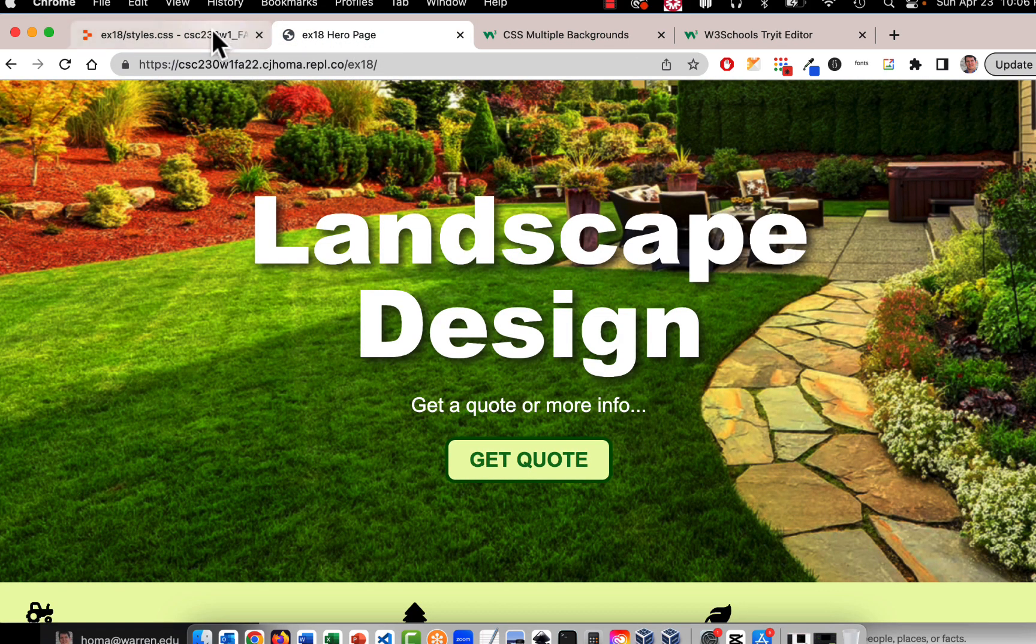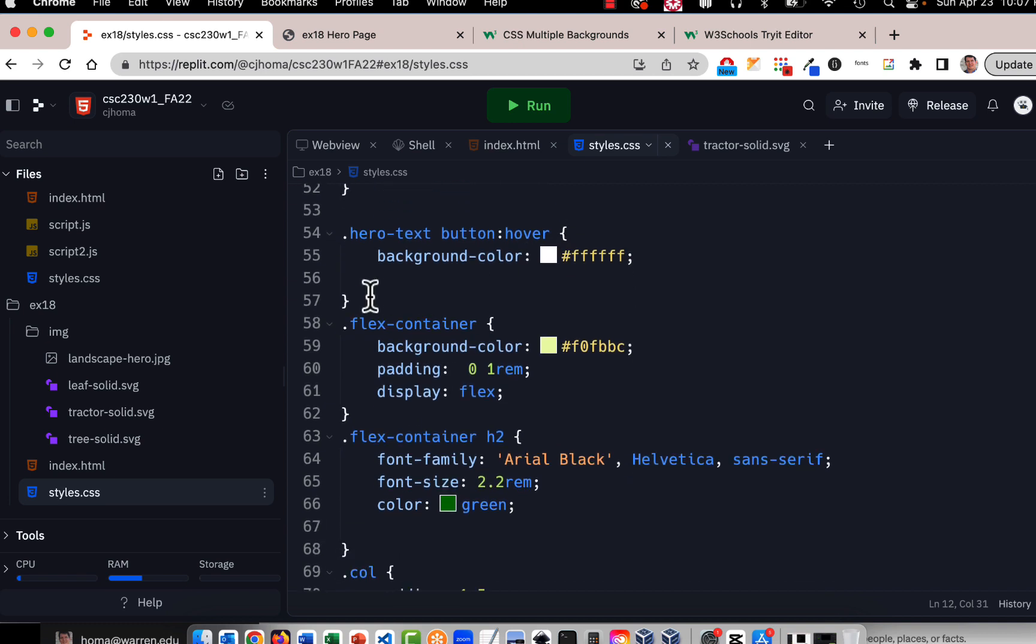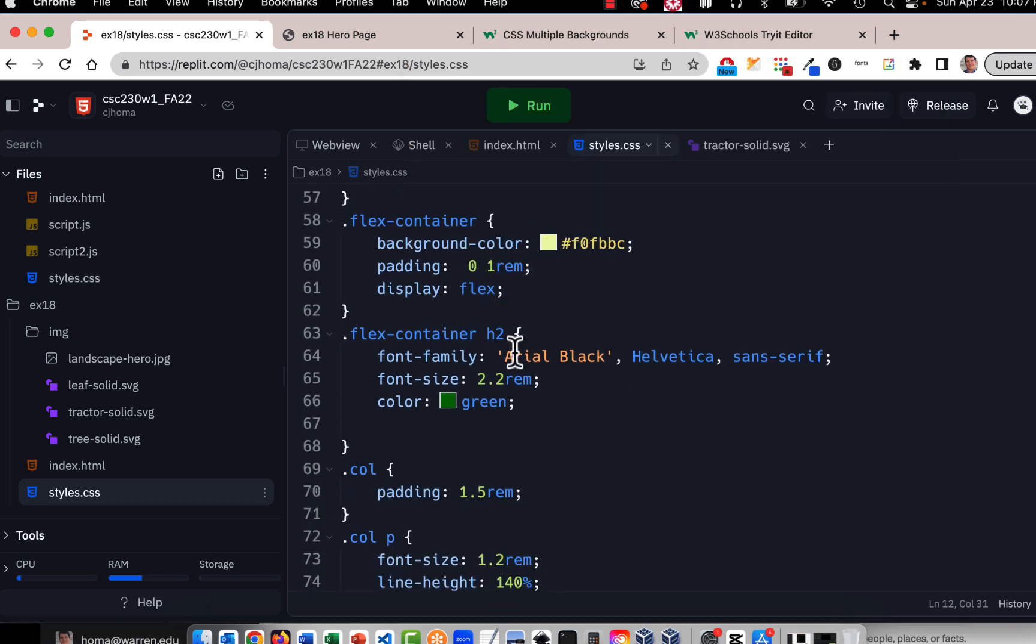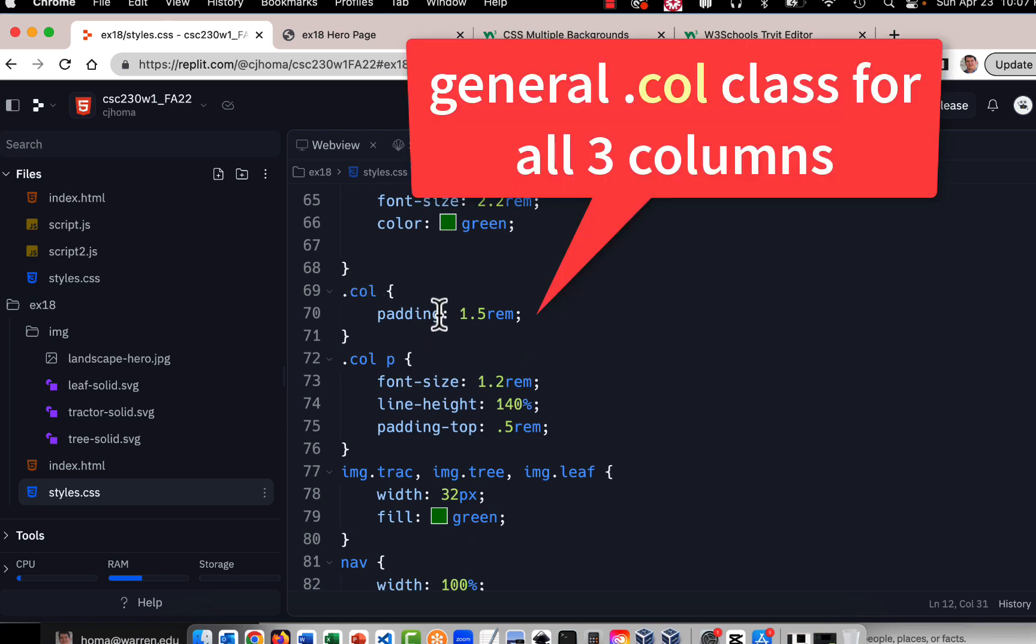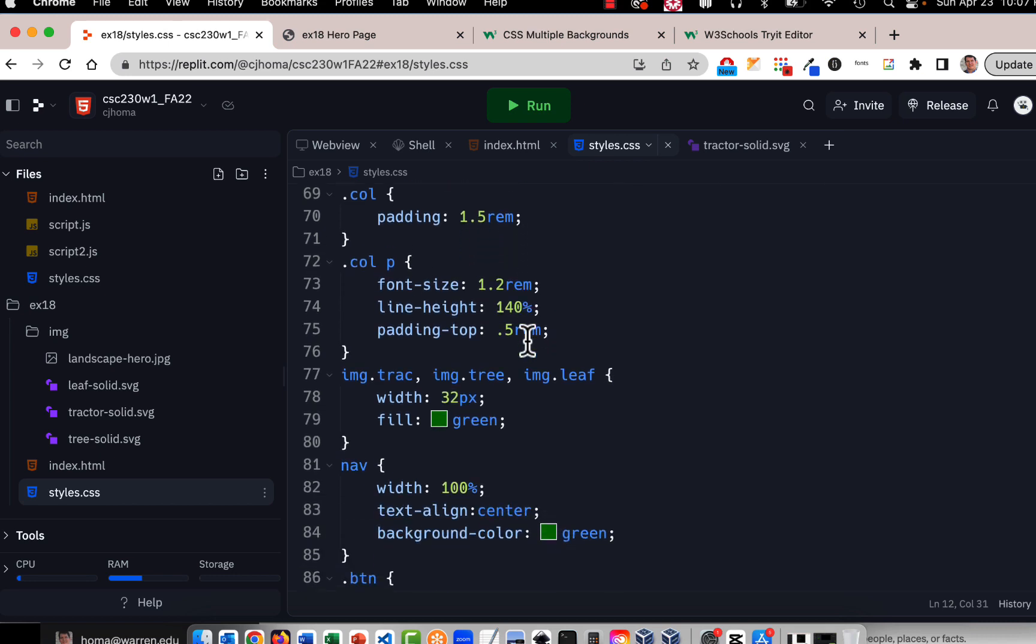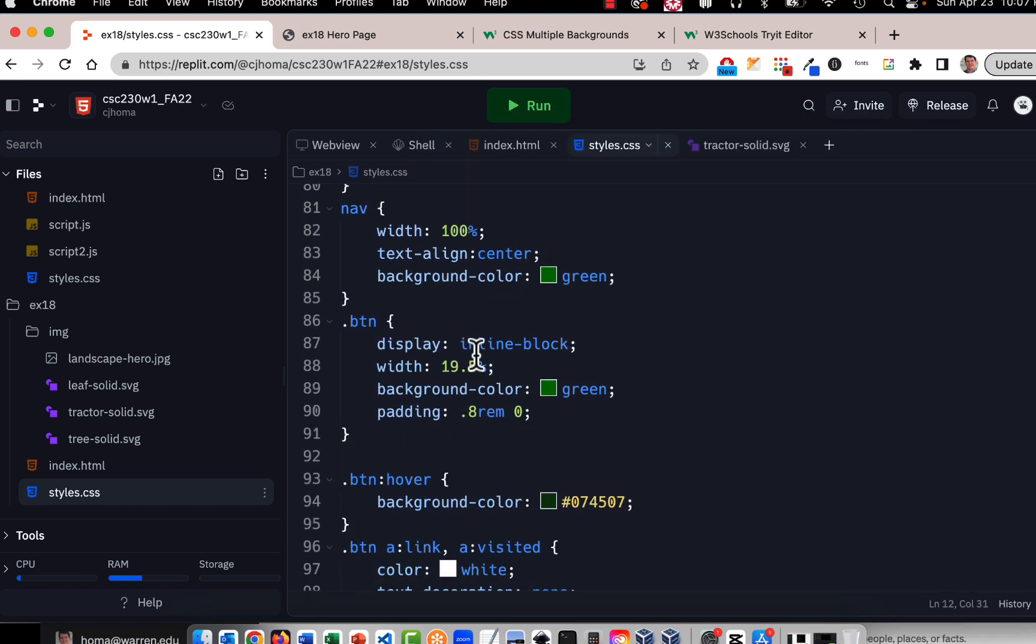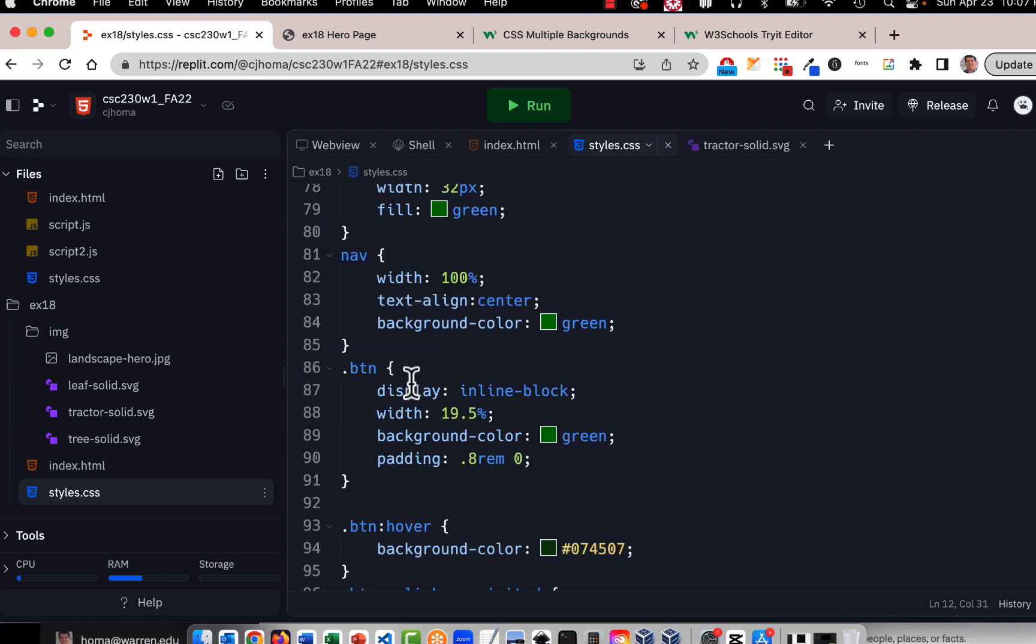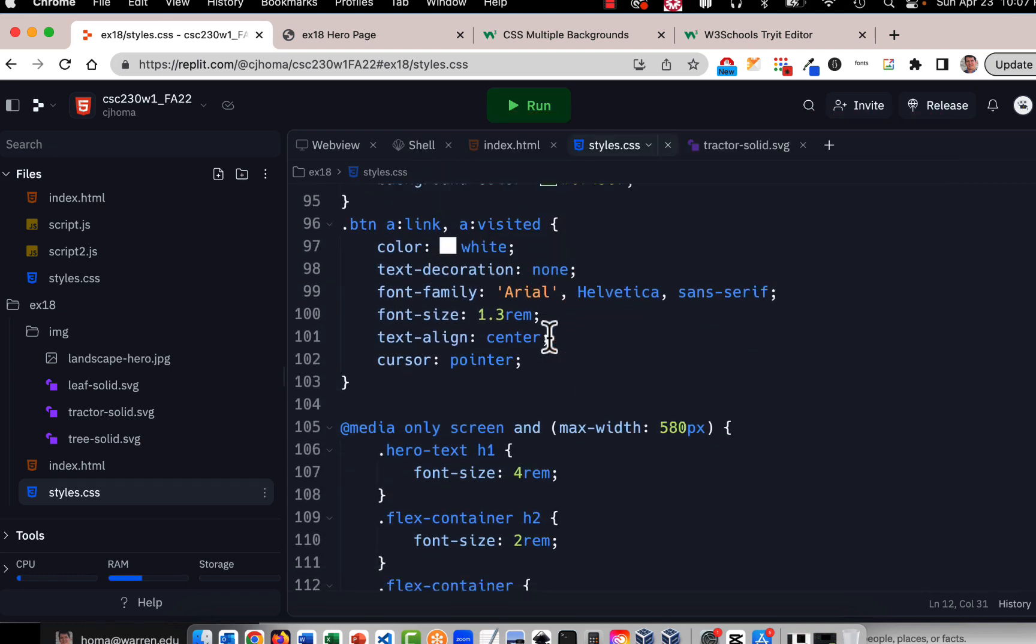And as you go down there's a hero text button hover which changes color, that's the thing that changes color, it turns white, you could make it anything you want. And then there's flex container that's basically the container that contains the three columns so it just has a background color, it has padding and it has display flex so that it makes it three columns. And then there's flex container h2, there's columns in there, there's columns p. Columns is the general columns and the paragraphs that are in there and then there's specific ones and here's the icons, there's class names for the icons, then there's nav and then there's buttons at the end. Those are the buttons in the nav bar at the bottom.